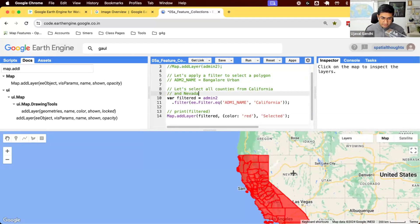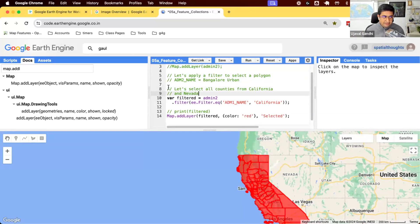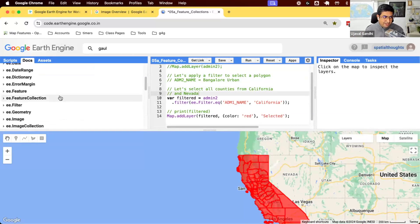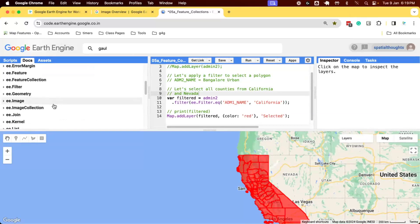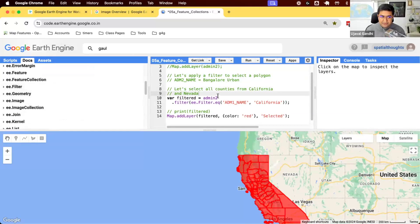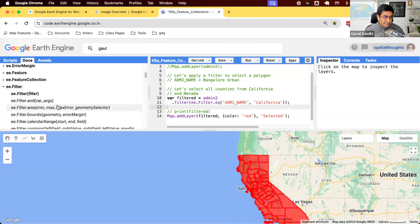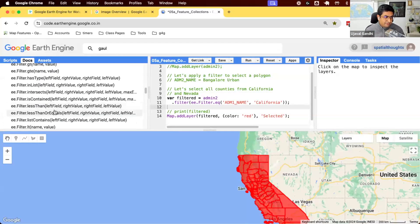How do we update the filter? You can look under ee.filter and see if you can find a filter that will work for our problem. Yes, the correct answer is this filter called ee.filter in list.